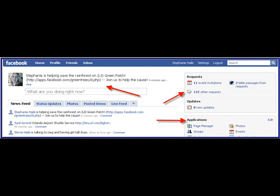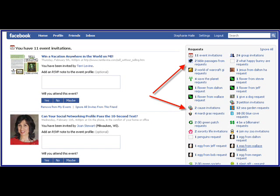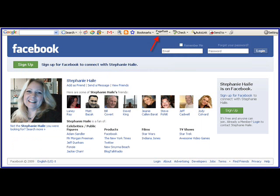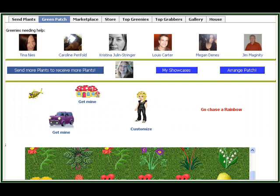All of your requests are over there on the side. If you don't have any requests yet and you're just getting started with Facebook, search for some of the applications that are on these videos and send them out to your friends. You can get a Google page rank on your Facebook profile — I'm only ranked two right now, but you can do this, no worries.